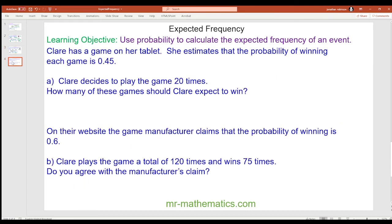Okay, the last question. Claire has a game on her tablet. She estimates that the probability of winning each game is 0.45. Claire decides to play the game 20 times — how many of these games would you expect Claire to win? And the next part: on their website the game manufacturer claims that the probability of winning is 0.6. Claire plays the game a total of 120 times and wins 75 times. Do you agree with the manufacturer's claim? Pause the video and unpause it when you're ready.